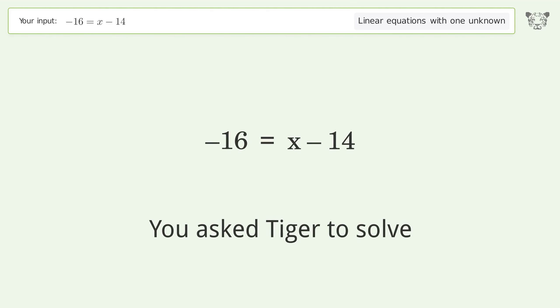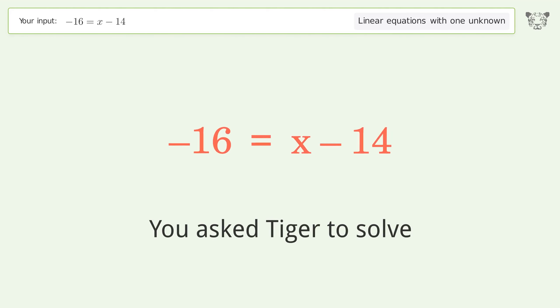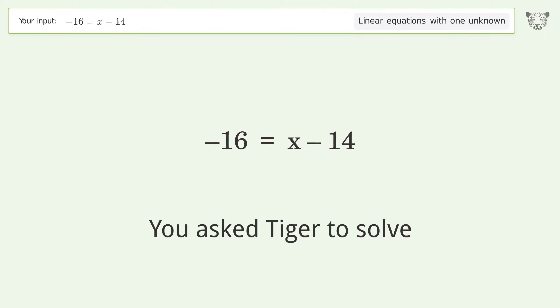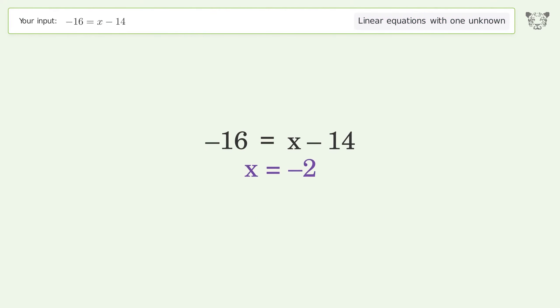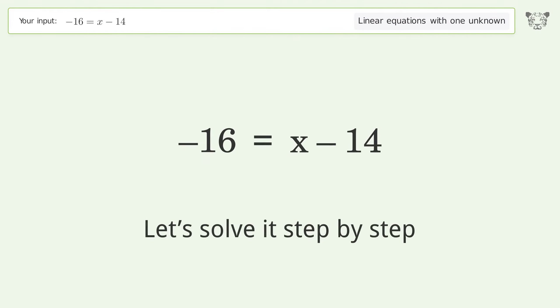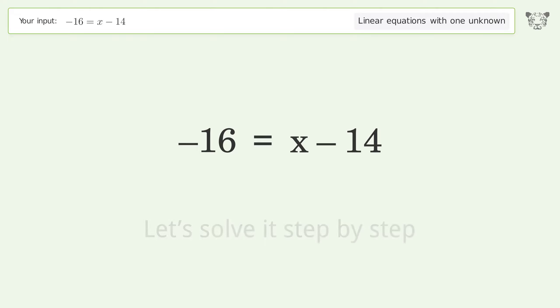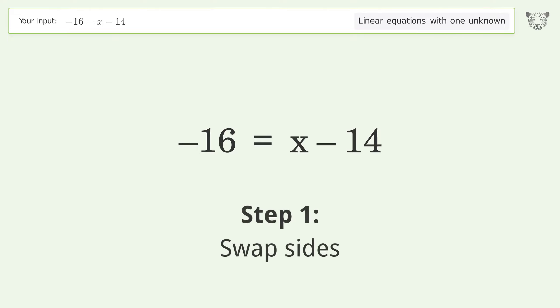You asked Tiger to solve this — it deals with linear equations with one unknown. The final result is x equals negative 2. Let's solve it step by step. Swap sides.